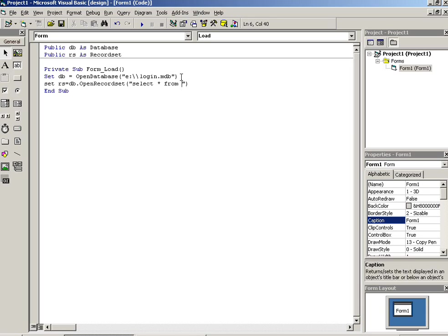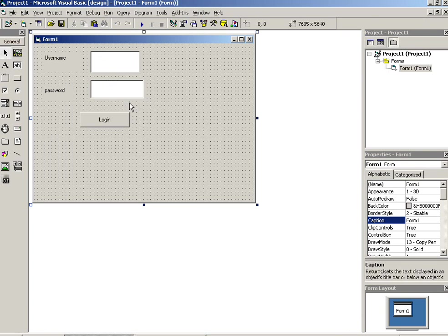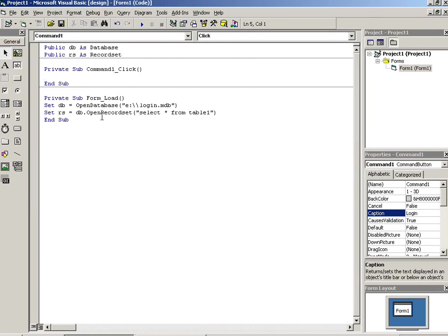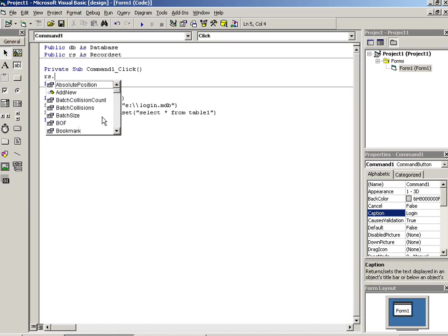Select star from Table1. Now we have to write our query over in this button. Here we have to write.